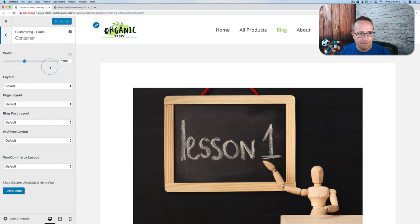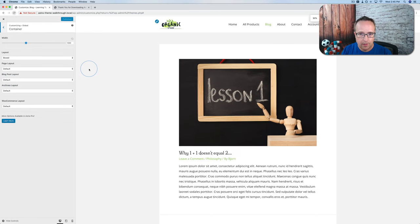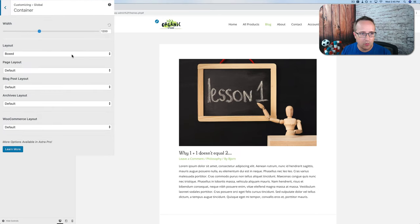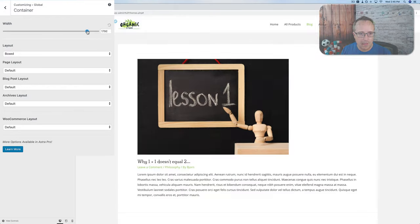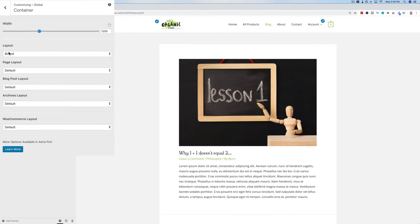Let's go to Container — this contains the website. The container width is currently 1200. As we increase this width, the width of all content increases. Let's change it back to 1200. The layout is currently Boxed, meaning everything's inside a box. If we change to Content Boxed it's similar, but with a sidebar it looks a little different. Let's turn the sidebar on to demonstrate.